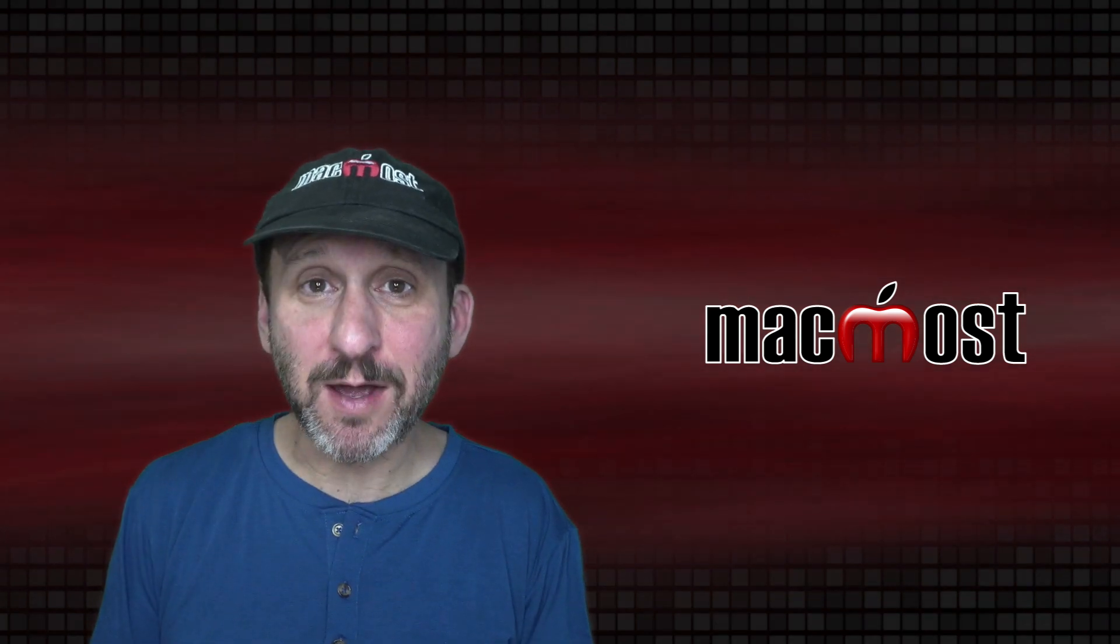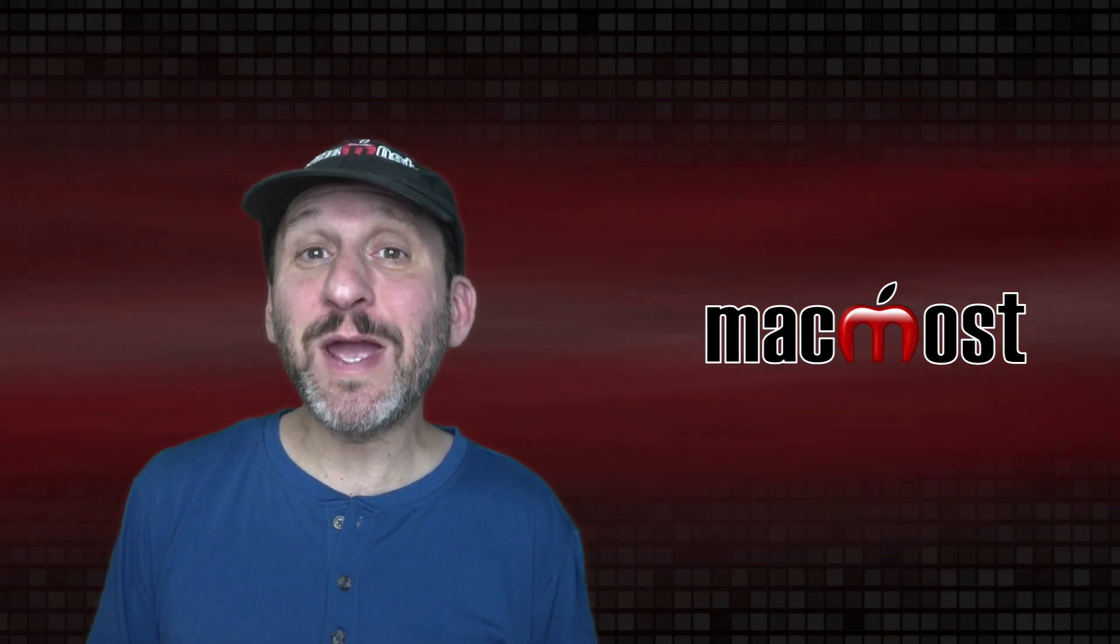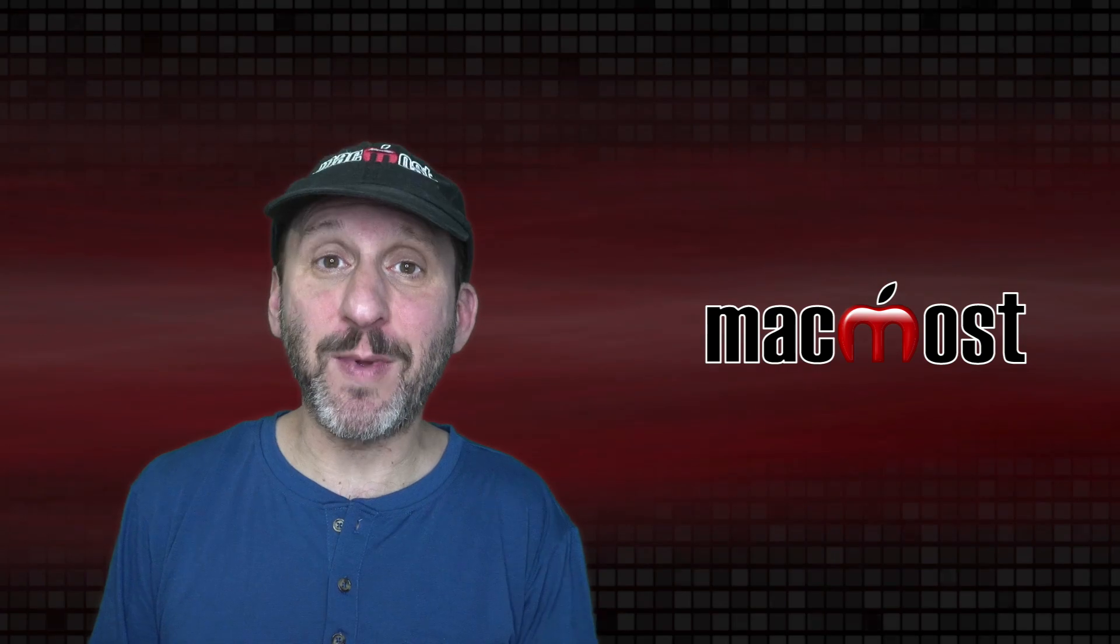Hi, this is Gary with MacMost.com. Today let me show you different ways you can switch between apps on your Mac.